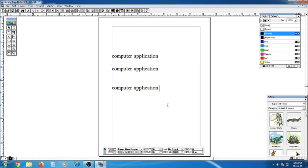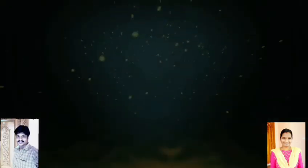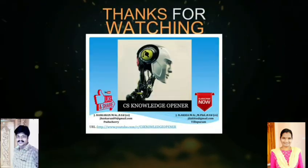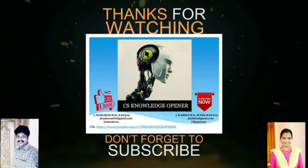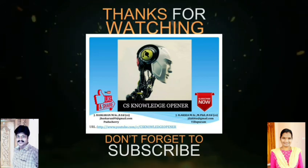This is the difference between copying and moving text. I hope you all understood the concept. Thank you.